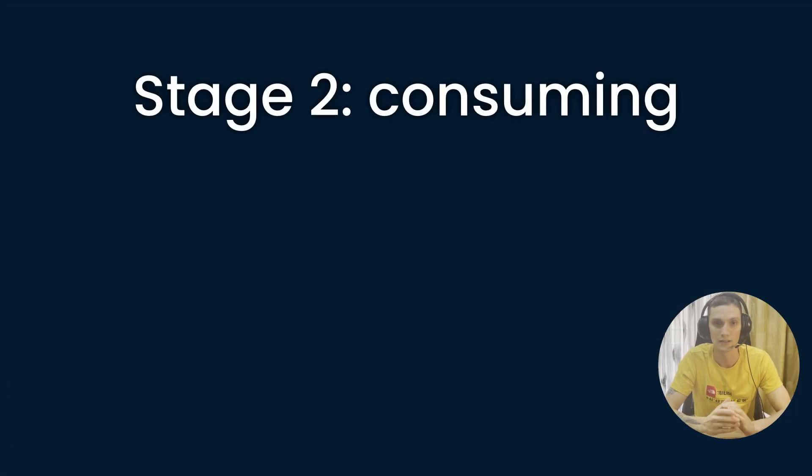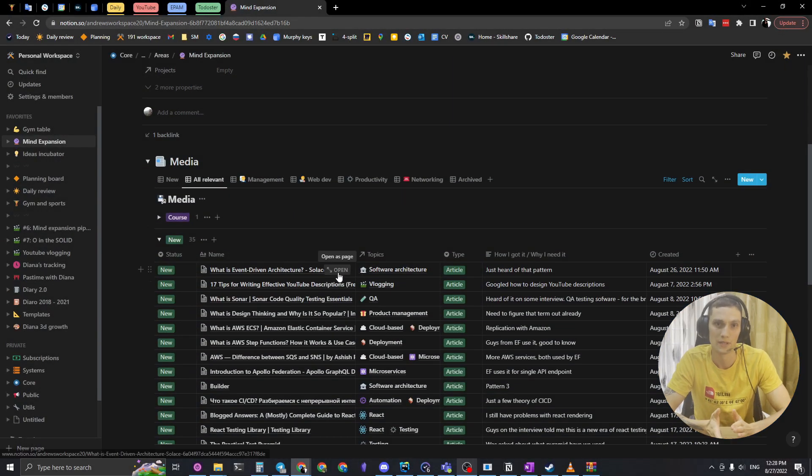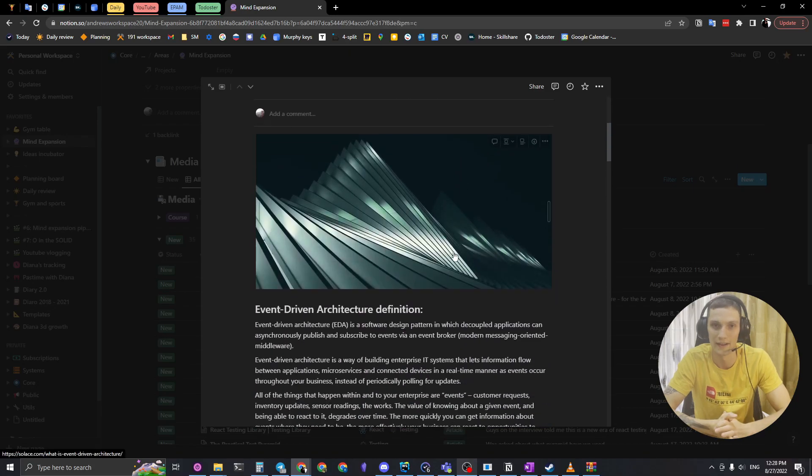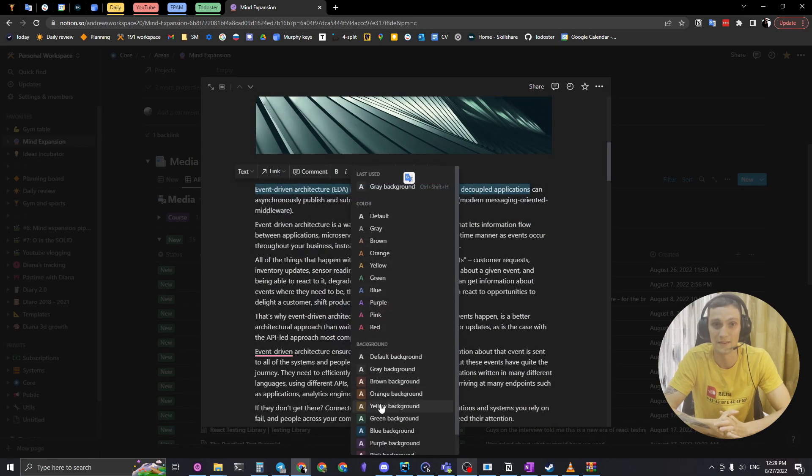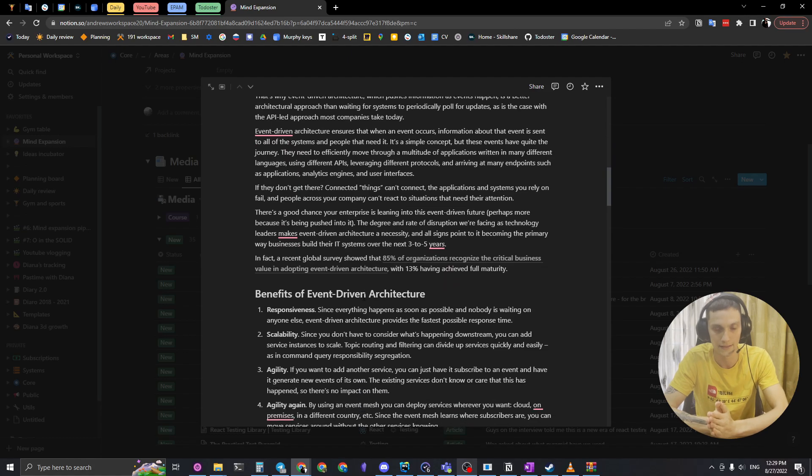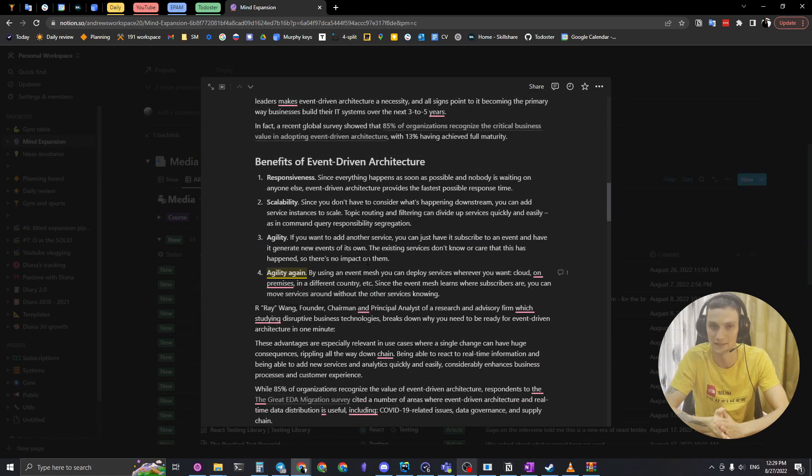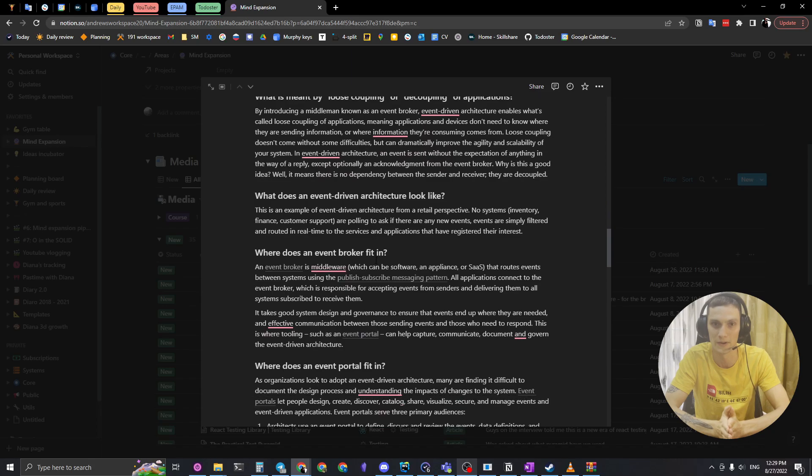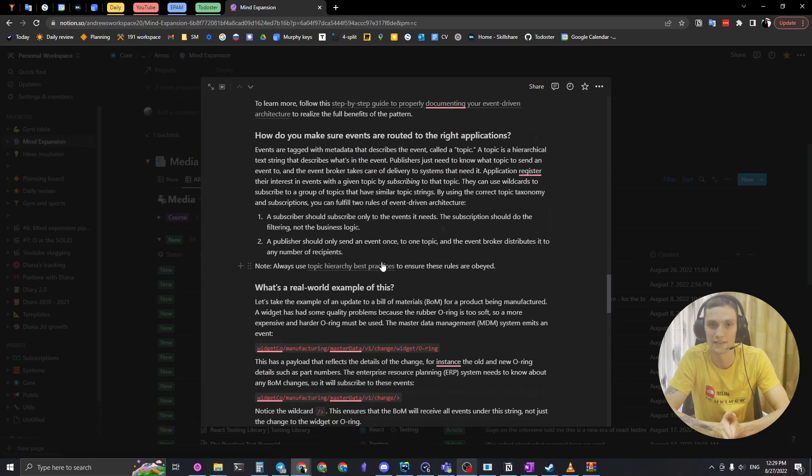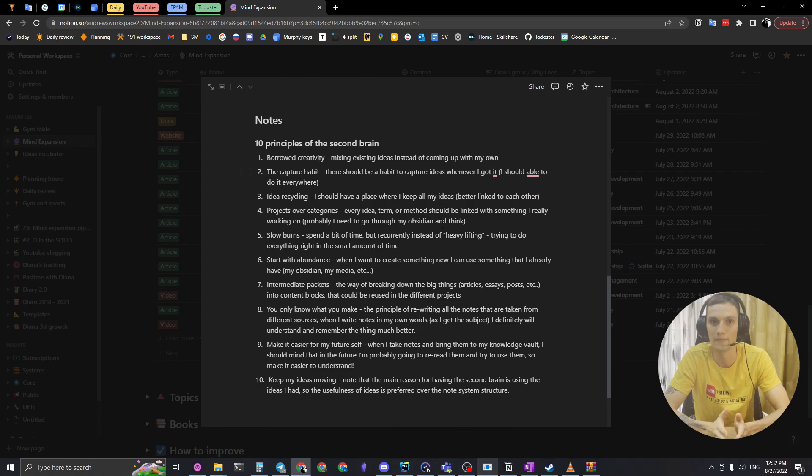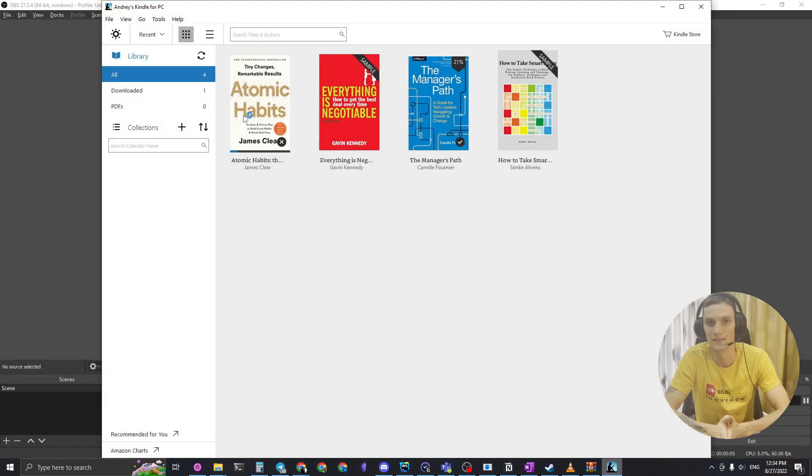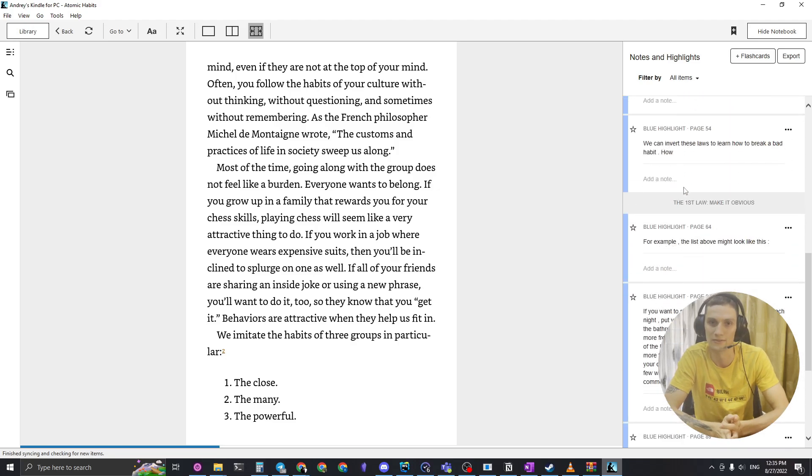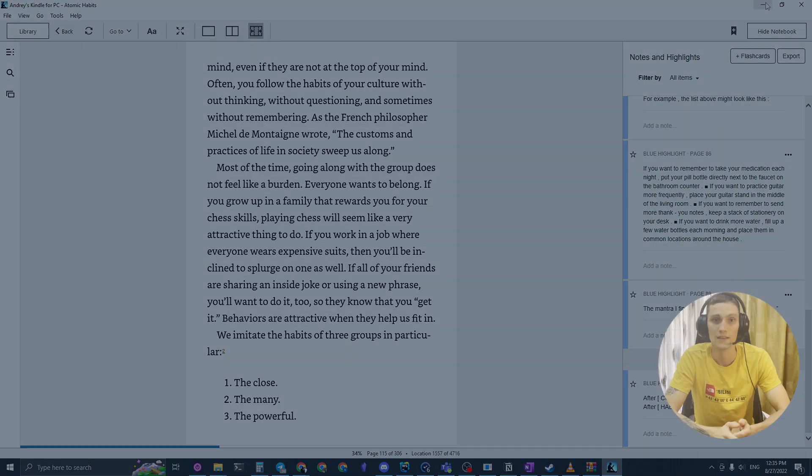The second stage is about how do I consume that media that I captured. When I have a free minute or 10 minutes or more, I can just read it and if I find something interesting, I can highlight it or add some comments if I have some insights on that certain part of article. In case of videos, I just jot some comments under the video page in my Notion and when I read books, I use Amazon Kindle to add some quick highlights and notes as well as in the Notion media page.